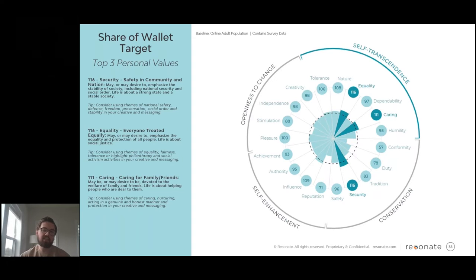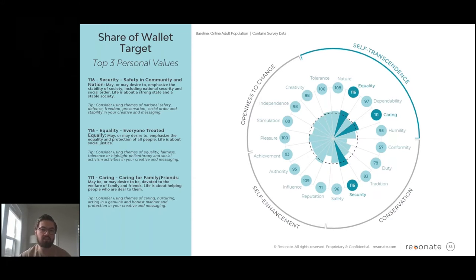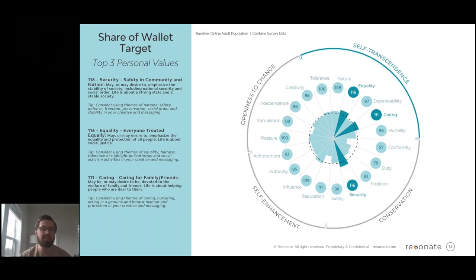Via the Ignite platform, we can glean that this particular share-of-wallet target segment for this major financial services firm is more likely to value security, equality, and a desire to care for family and friends. As the firm views these insights, they can understand what makes them tick in their day-to-day decision making, and how they can position their brand to align with these key values. There are clear implications from a security perspective — positioning the firm as secure and safe — and also aligning corporate values and initiatives around equality.